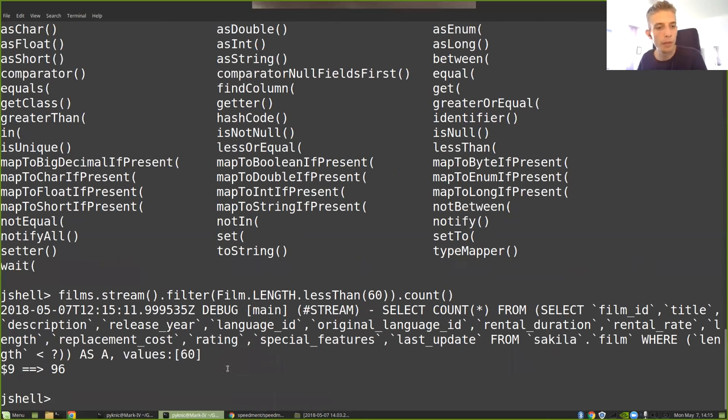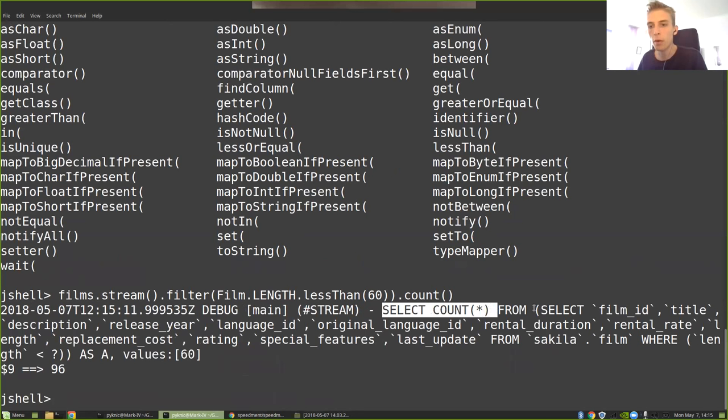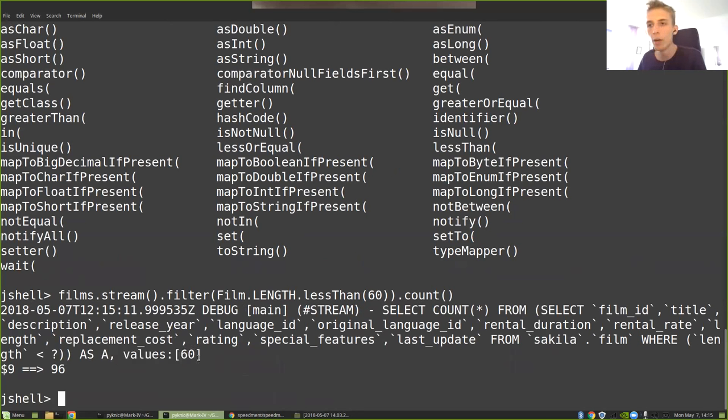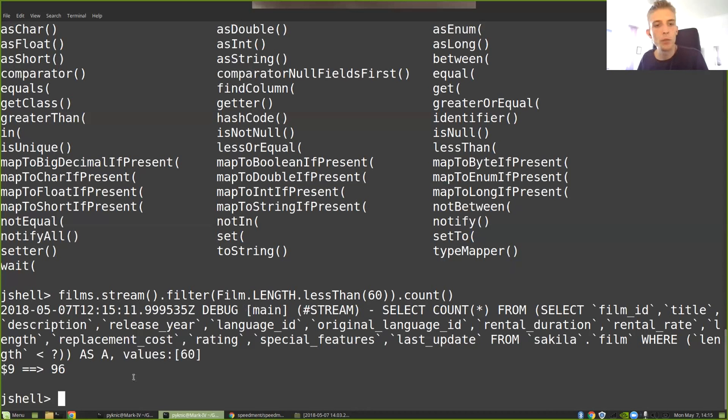And boom, there are 96 movies that are shorter than 60 minutes. And up here you can see the entire SQL query that was being generated. You can see that it's added a WHERE clause and supplied a prepared statement with an operand and so on. So it's a nicely formatted SQL query.